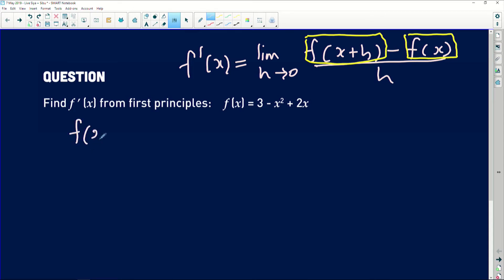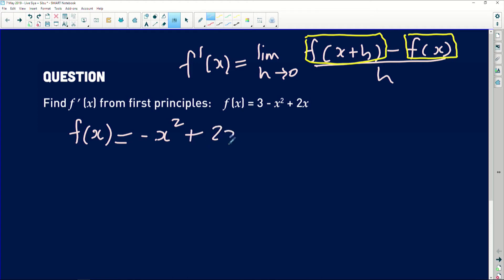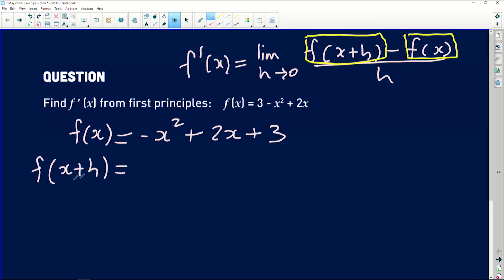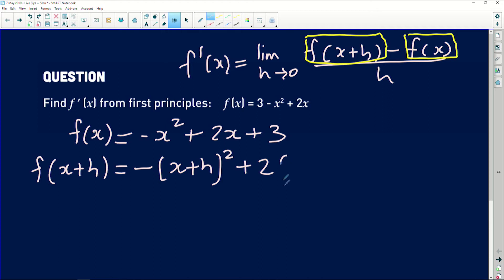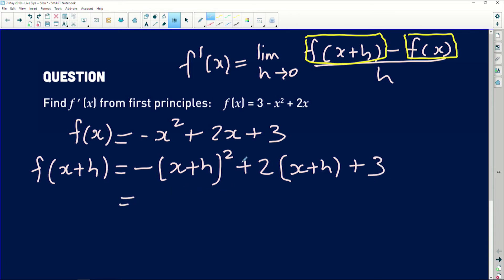We only need to worry about finding f(x+h), since f(x) is given in the question. I don't like that the quadratic function isn't in standard order, so I'll fix that first: f(x) = -x² + 2x + 3. Now for f(x+h): substitute x with (x+h) throughout. So we get -(x+h)² + 2(x+h) + 3. This is a binomial squared — it expands to x² + 2xh + h², giving us -(x² + 2xh + h²) + 2(x+h) + 3.